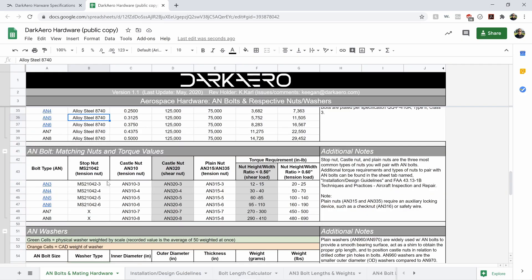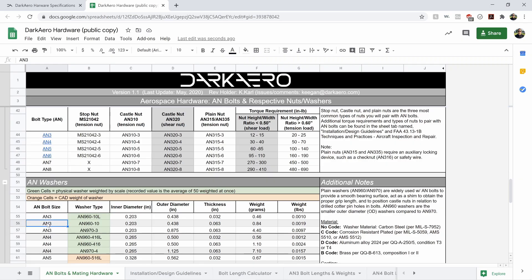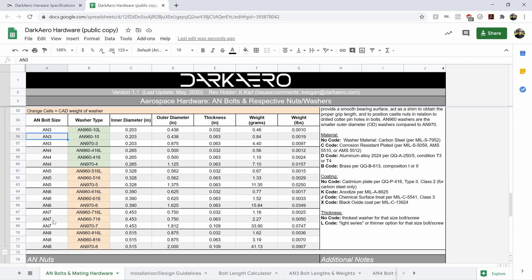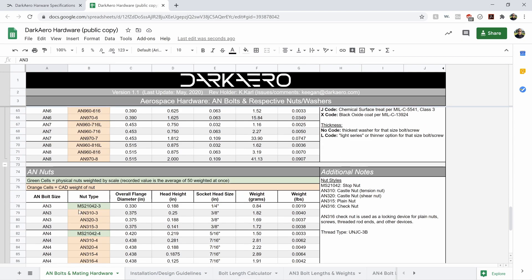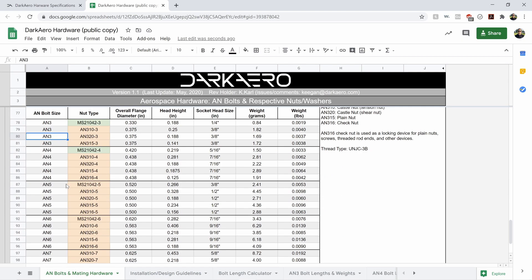We've got mechanical properties spelled out here for each respective bolt type, AN3 through AN8. What's good matching nut and torque value for that hardware? What washers work with that hardware? And then what nuts work with that hardware?